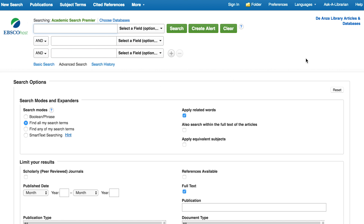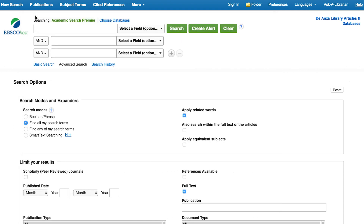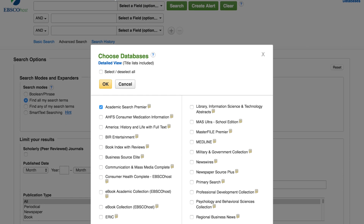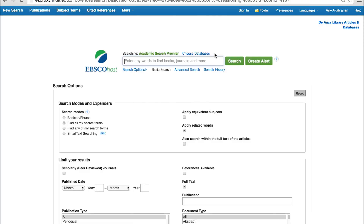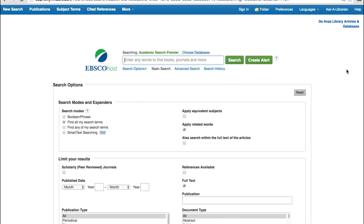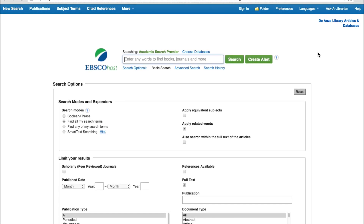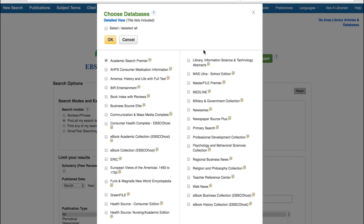The advanced search screen may be useful — for example, it can assist you in constructing Boolean searches. You may also find answers to your questions by using the help feature. Next to the search box, you'll see the option to choose databases. The library subscribes to over 25 databases through EBSCO, including ebooks. In the current searching examples, you have been using Academic Search Premier, a general multidisciplinary database from EBSCO.